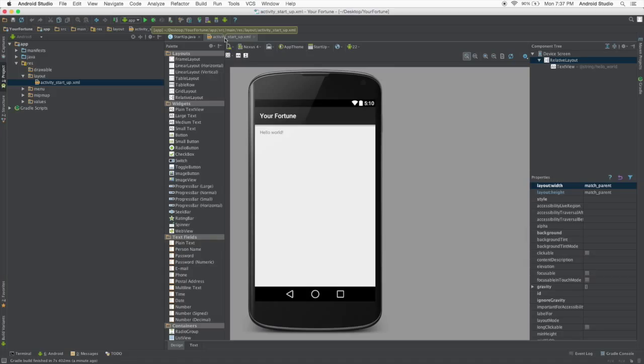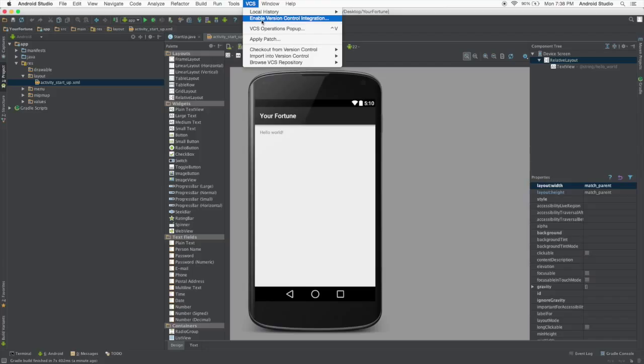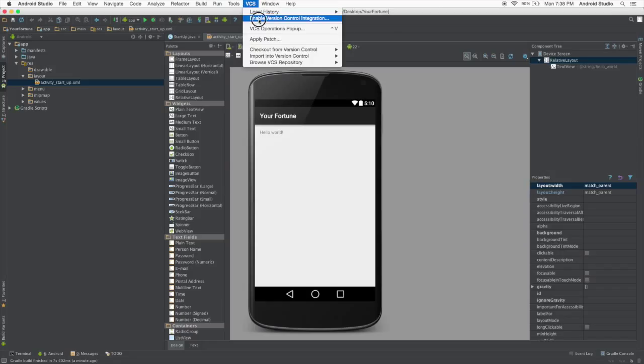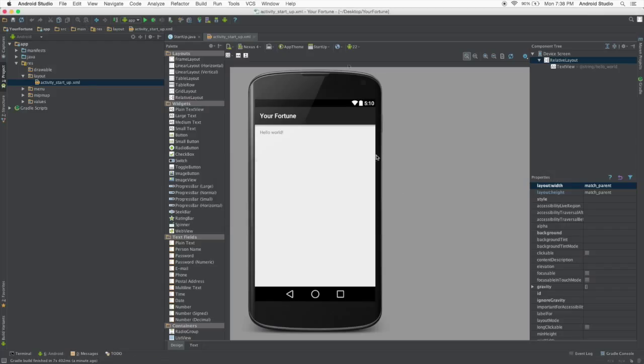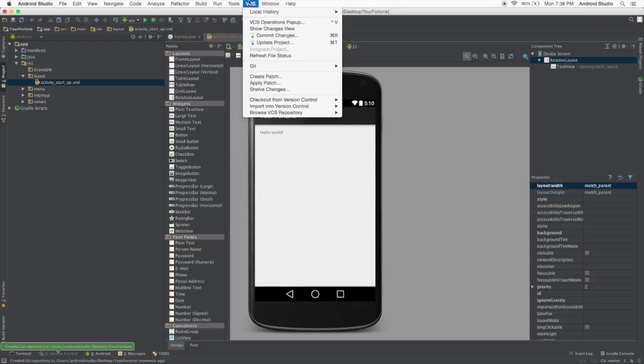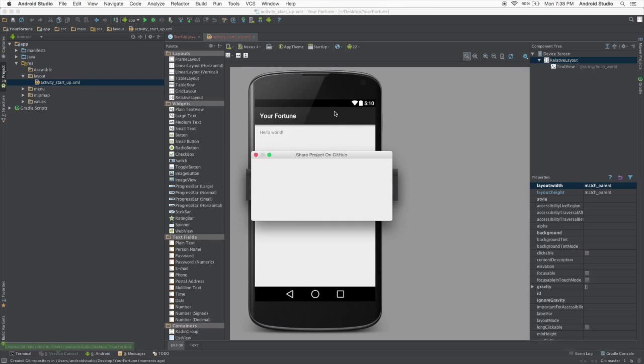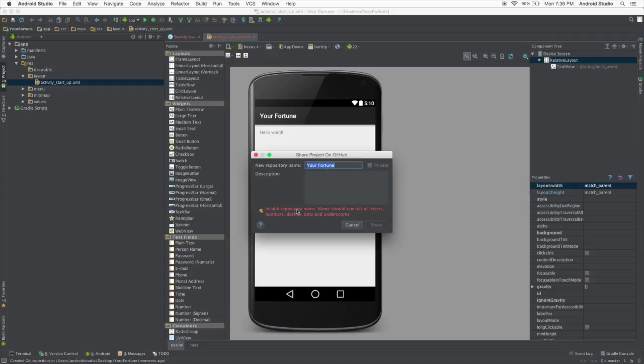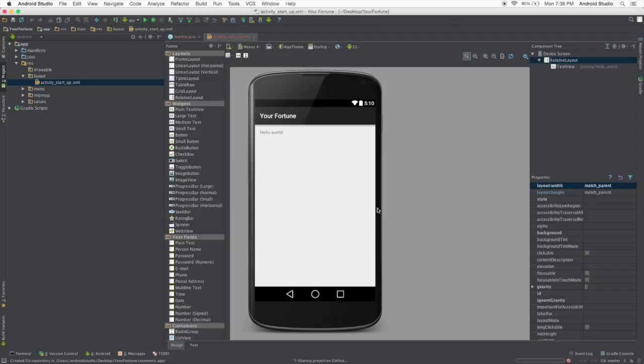So what I'm going to do first is set up this project in GitHub so that you guys can all access it. You could do this on your machine if you would like to just so you can understand how GitHub works but you can skip this little part of the video if you want to. So to enable GitHub integration, just go up to VCS and enable version control integration. And here you're going to select Git, click OK and then go back to VCS and go to import or I mean share project on GitHub. You will need a GitHub account for this obviously. Now here it tells us our repository name cannot contain a space. So we're going to go your underscore fortune and say this is an example app for YouTube and click share.